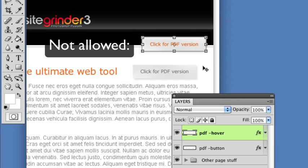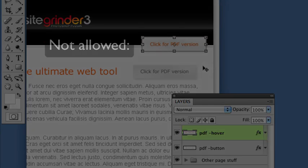If we want to make something appear or disappear on another area of our page when we hover over the button, we use other layers with different hints. We'll discuss those variations after we talk about text buttons and menus.